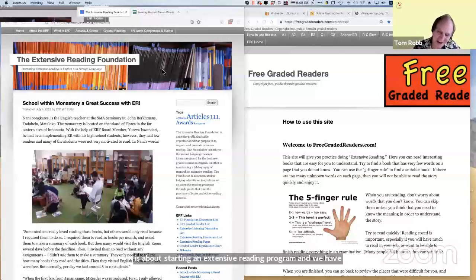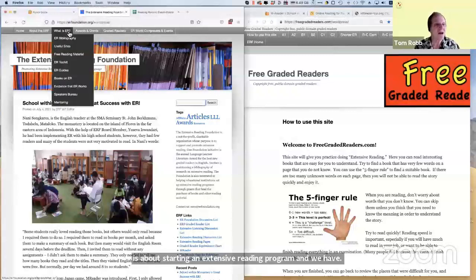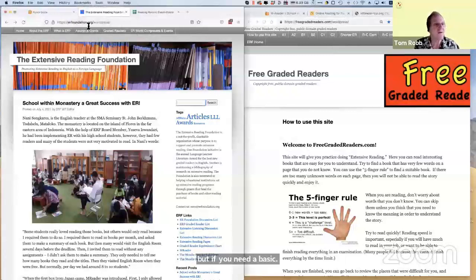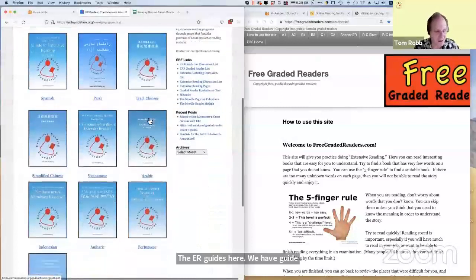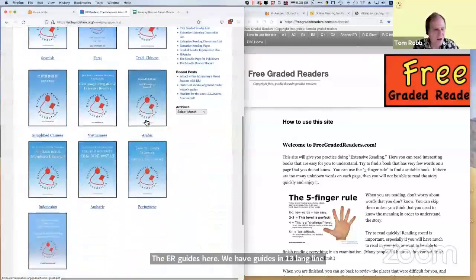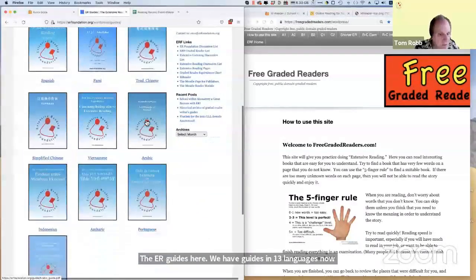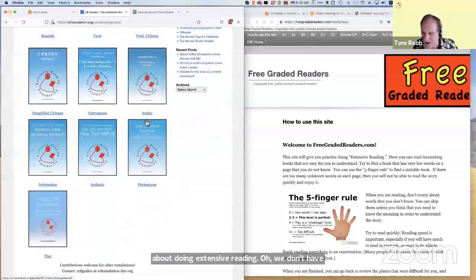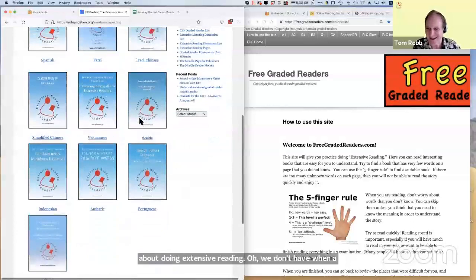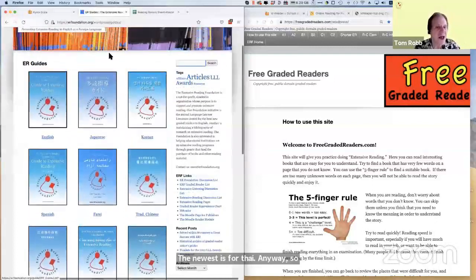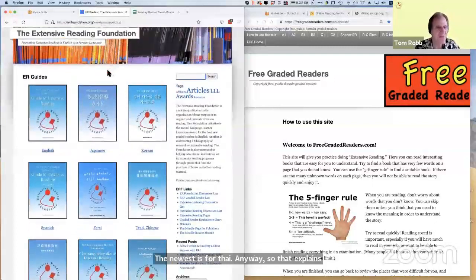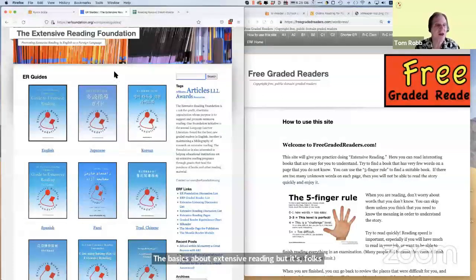We have five days worth of talks about doing extensive reading. But if you need a basic guide, if you go to erfoundation.org, the ER guides here — we have guides in 13 languages now about doing extensive reading. That explains the basics about extensive reading, but it's focusing on using graded readers. And today, I'm going to talk about not using graded readers.